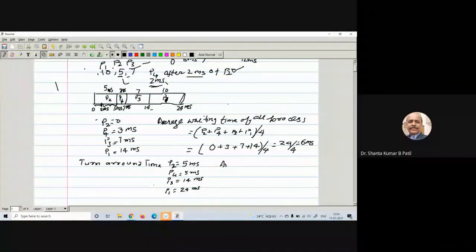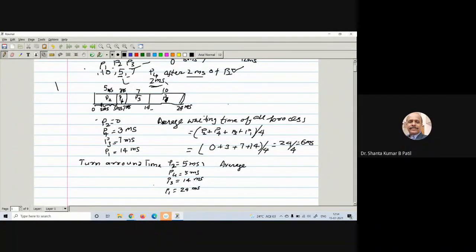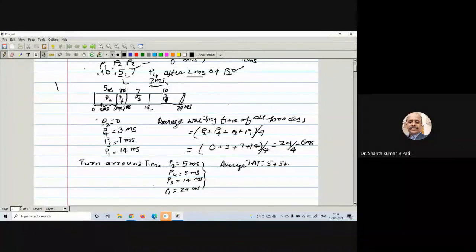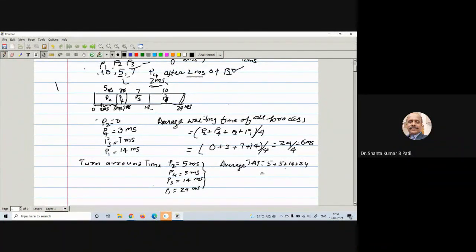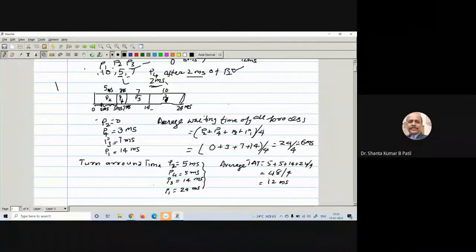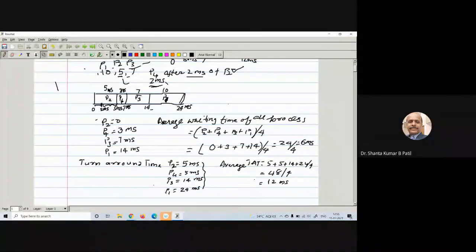The average turnaround time equals the sum of all turnaround times divided by 4 processes: (5 + 5 + 14 + 24) / 4 = 48 / 4 = 12 milliseconds. So the average turnaround time for all processes is 12 milliseconds. This is how we calculate the average waiting time and turnaround time for all processes in the case of Shortest Job First scheduling.